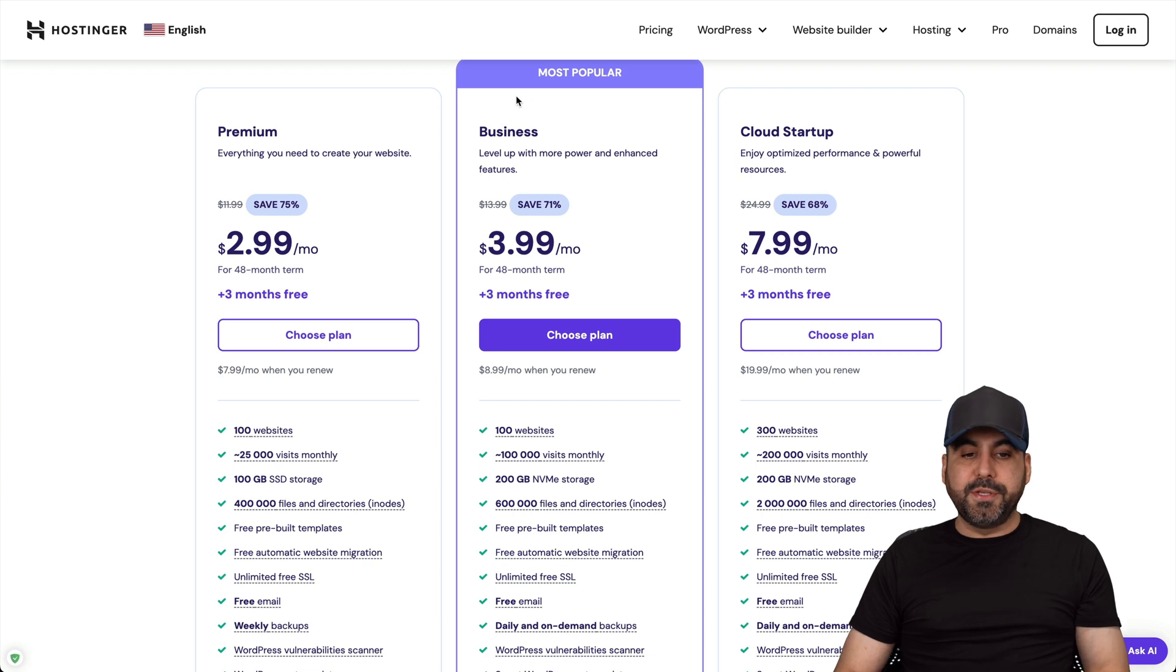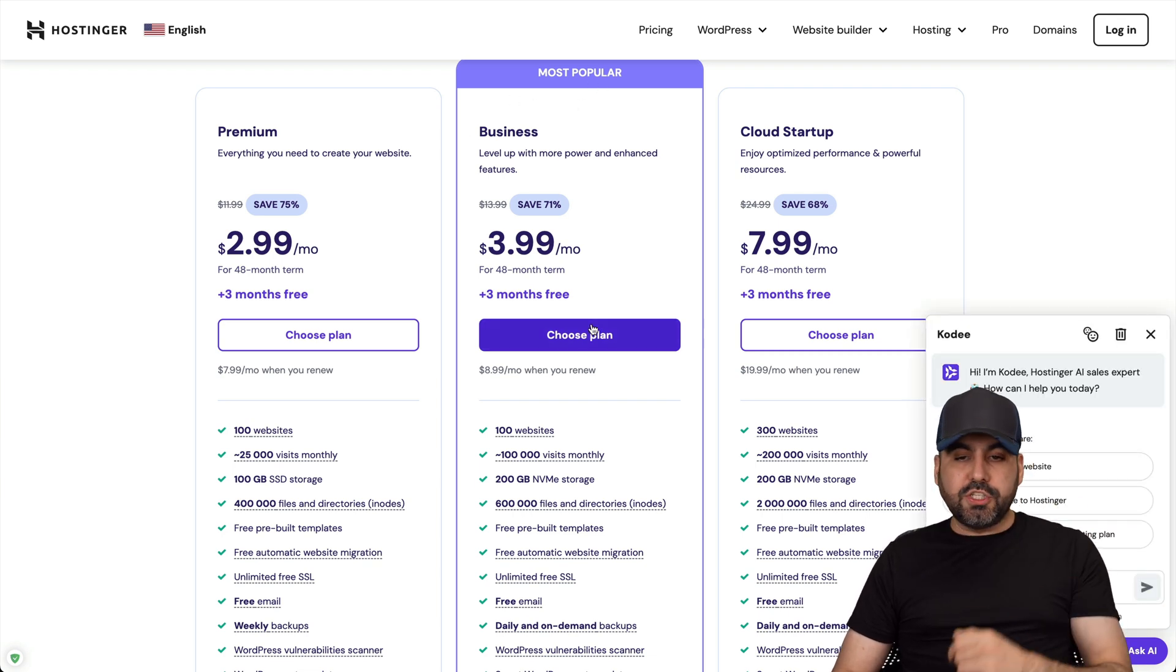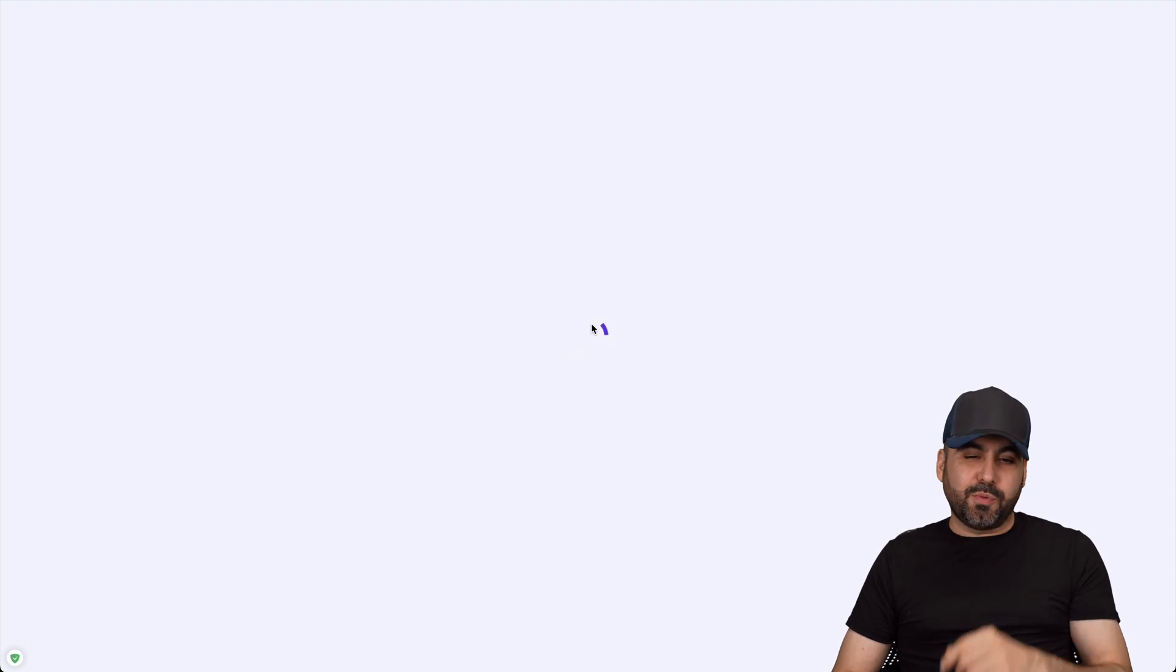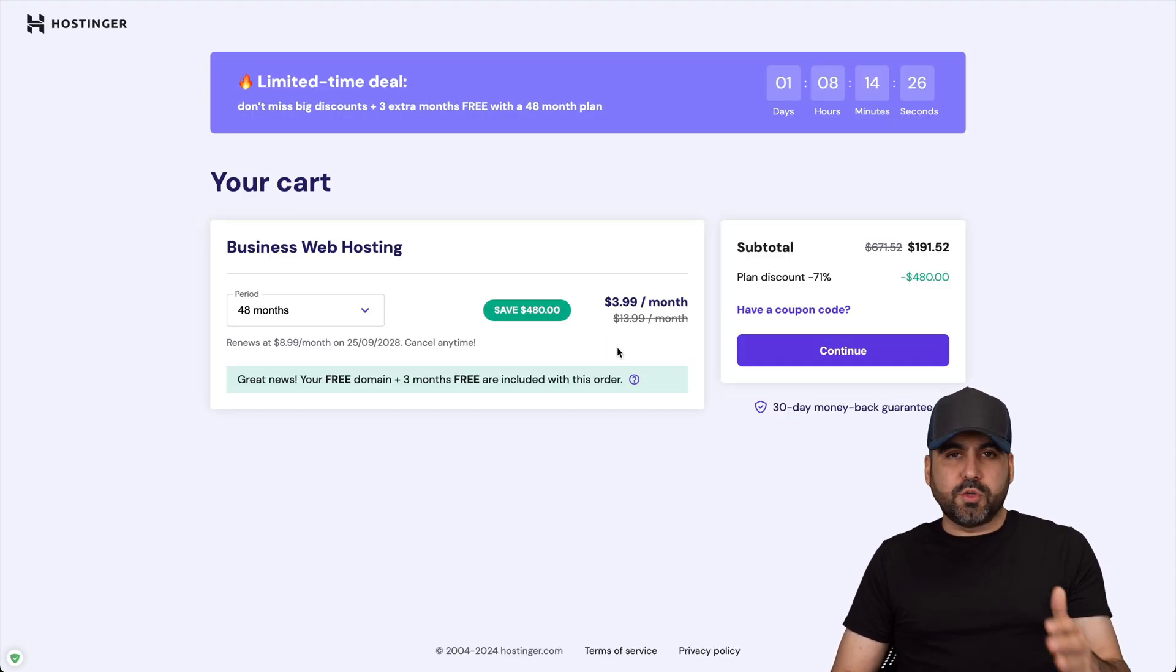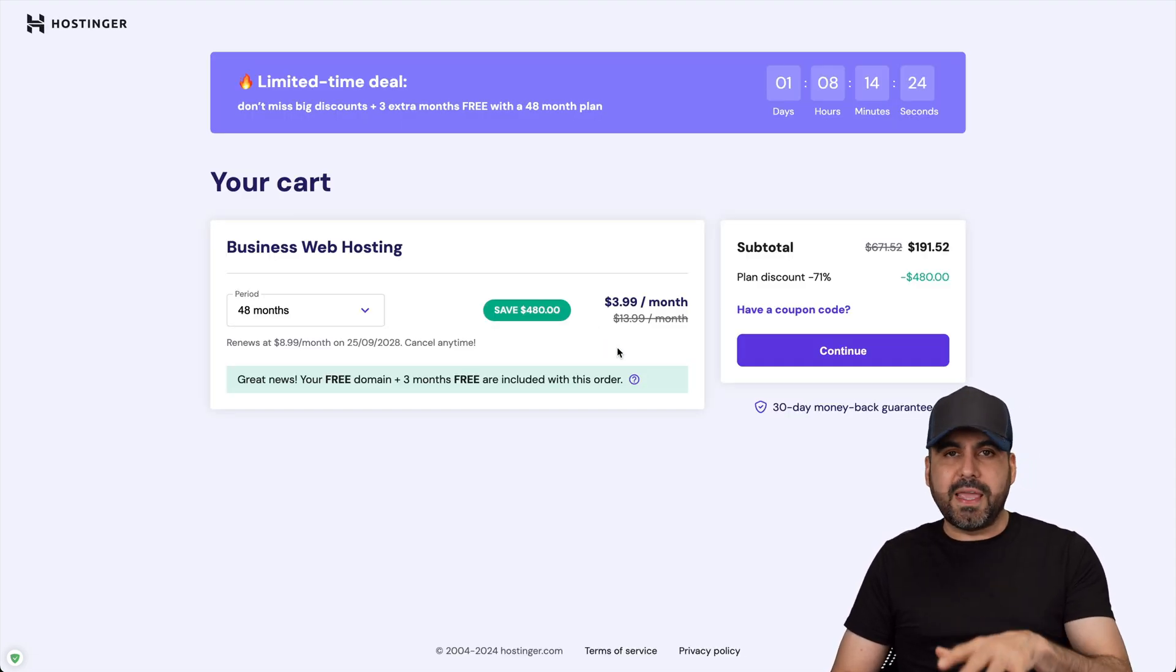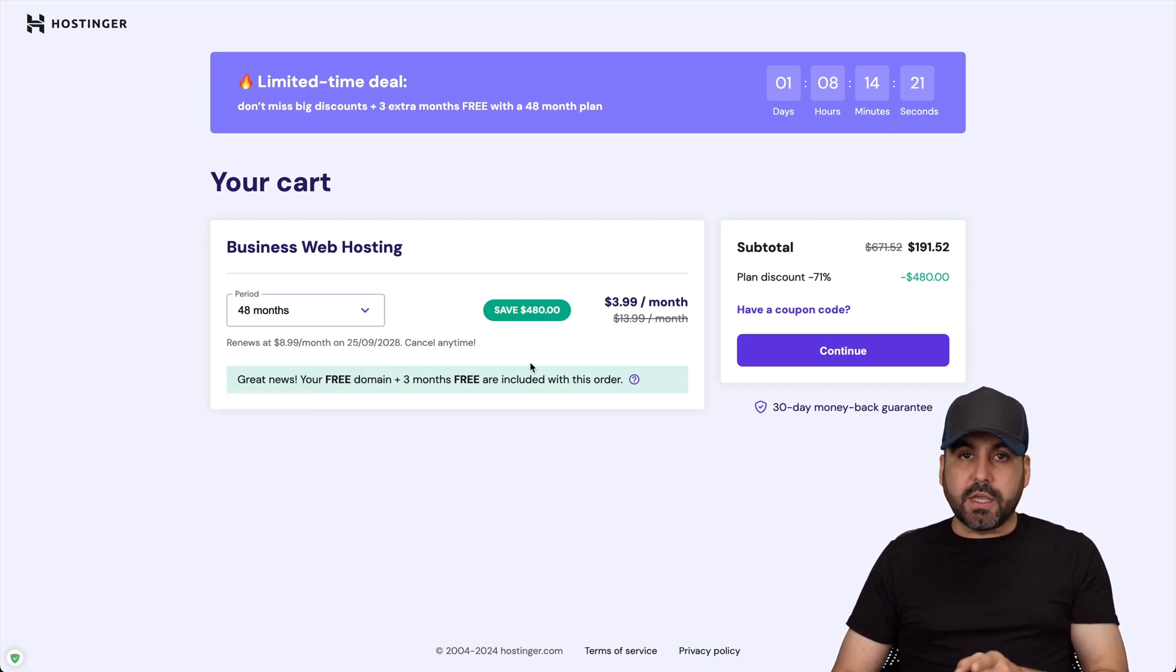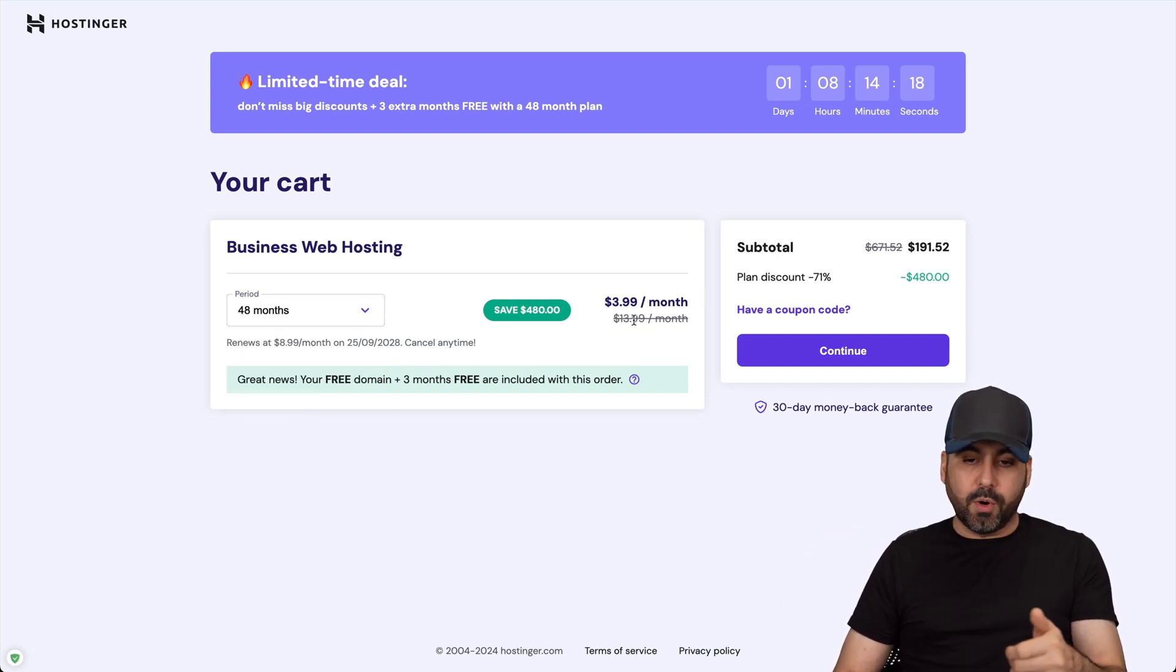For example, let me show you this most popular one, which is the business plan. I'm going to choose this plan and show you how to apply an extra discount coupon code to reduce the price. The first thing that Hostinger is going to ask you is how many months do you want to pay in advance. I recommend 48 months because you lock in the lowest price and the renewal price is also going to be lower.